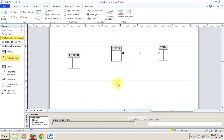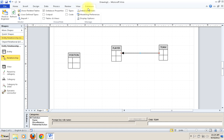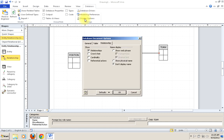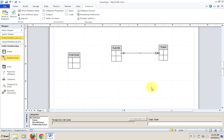We'll pull the other end to team and connect them. You'll notice that this is not crow's feet notation — we'll want to change that. We can go to Database, Display Options, the Relationship tab, and just select crow's feet. Then it'll look pretty much the way we expect it to look.